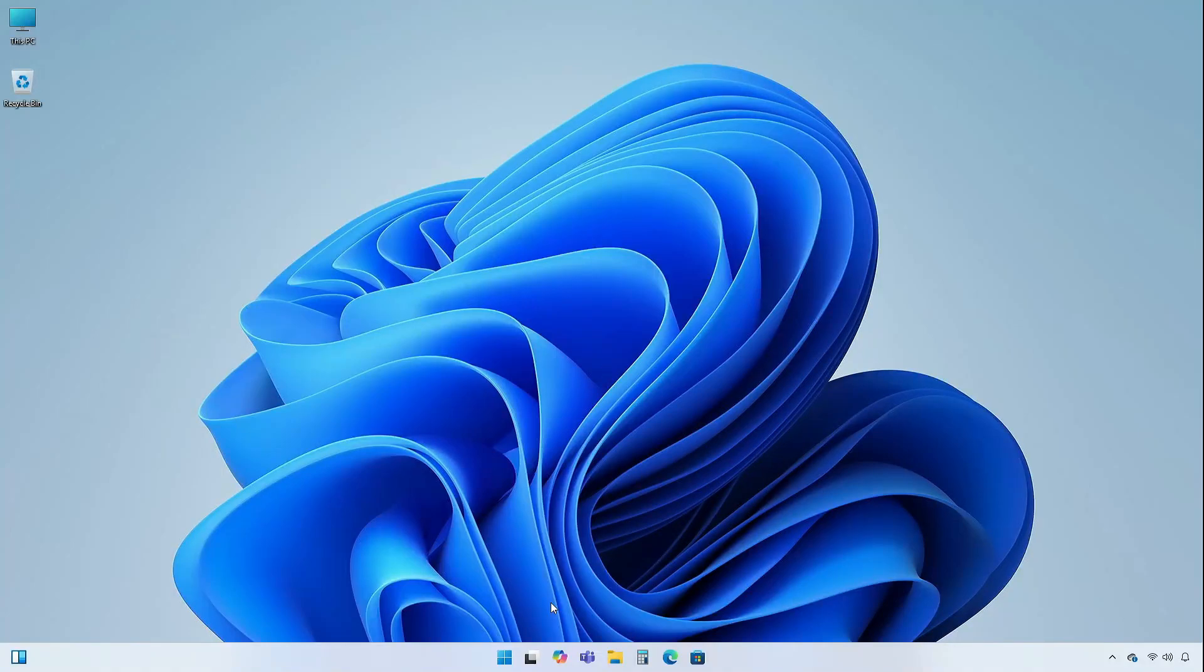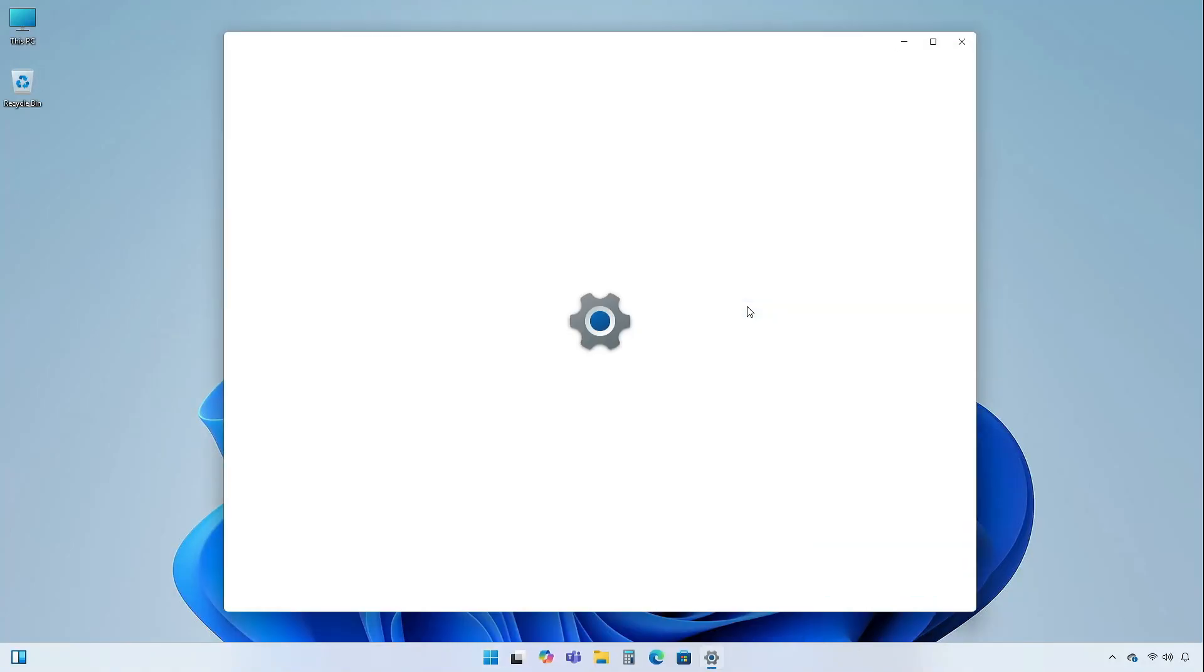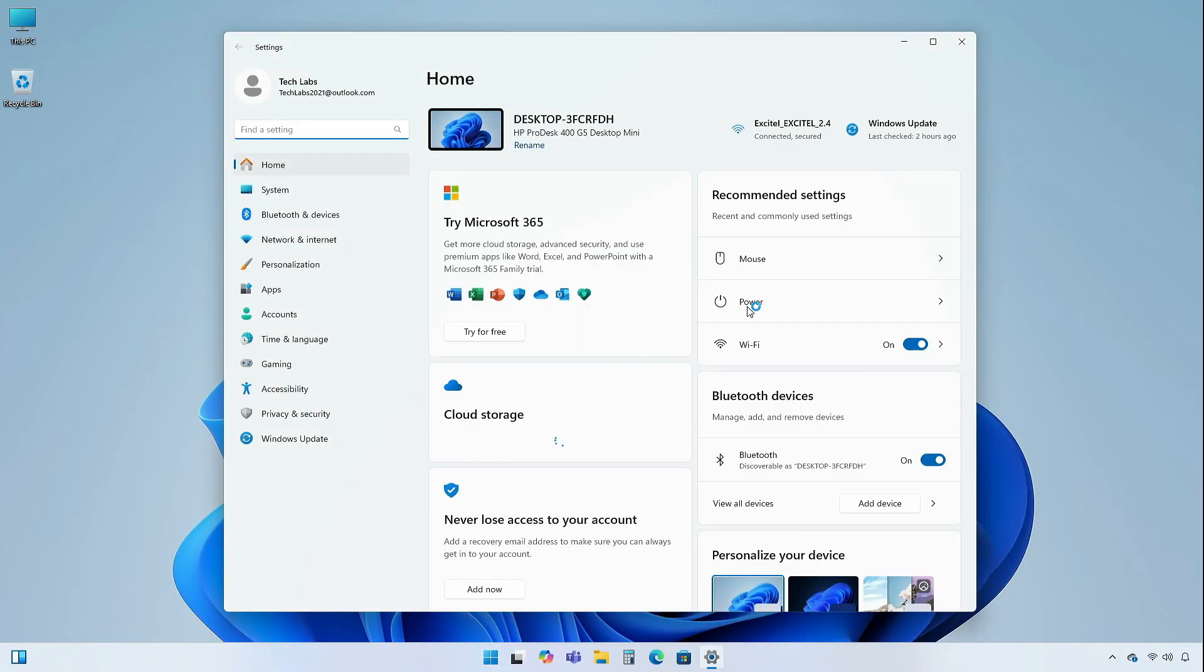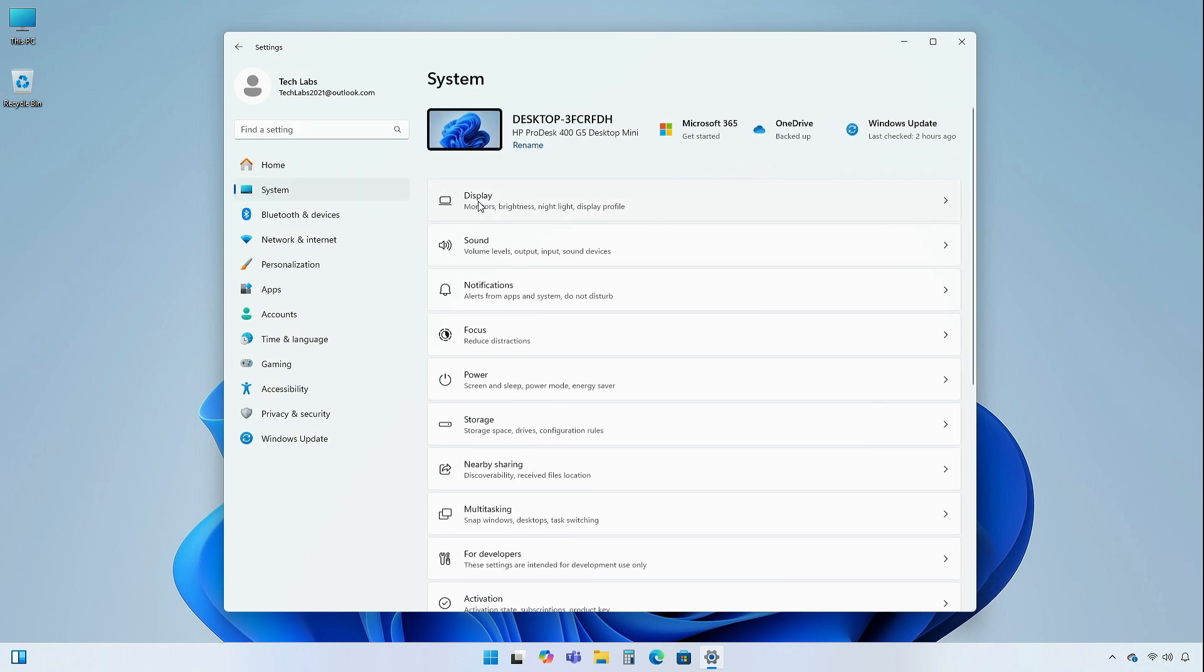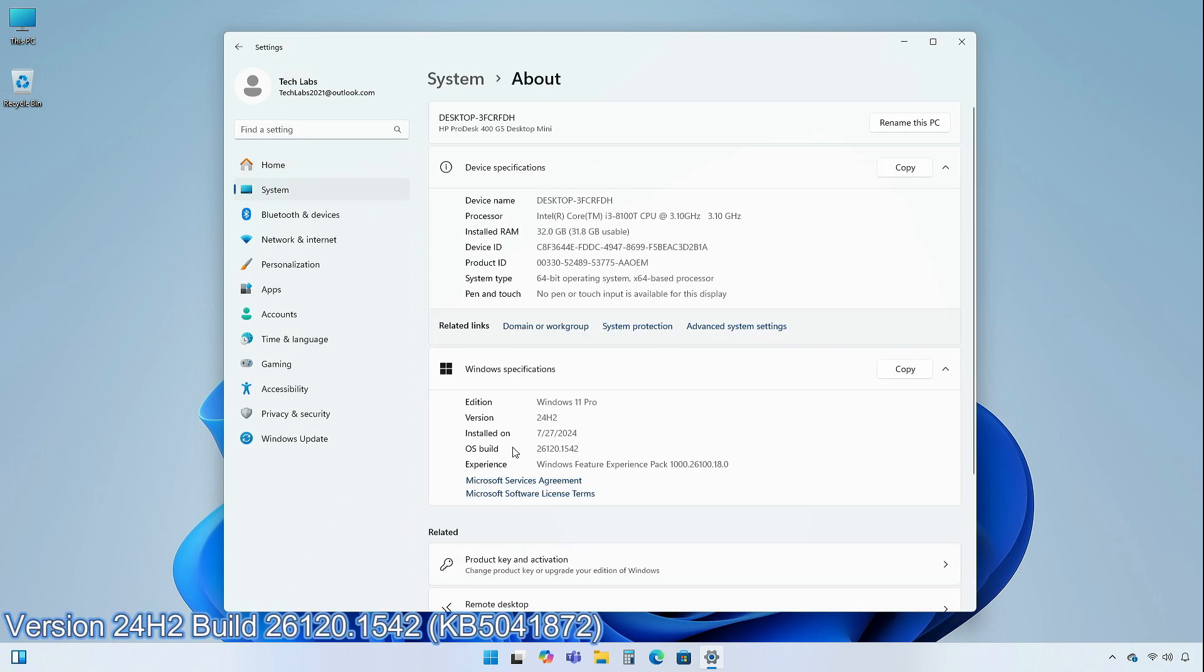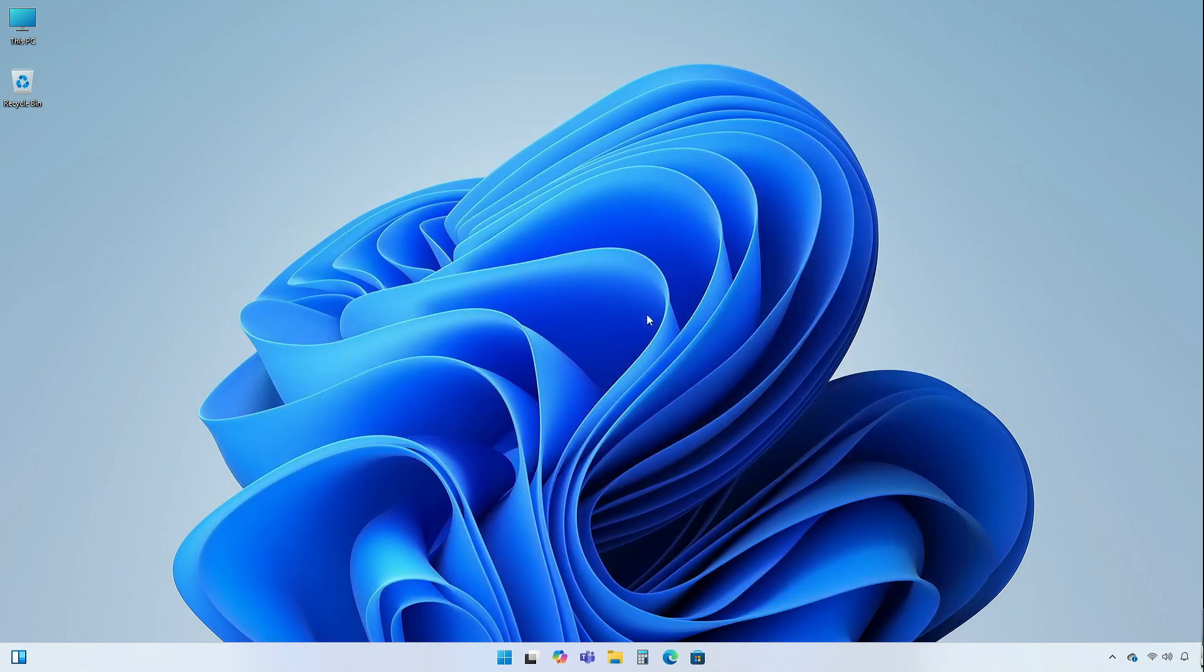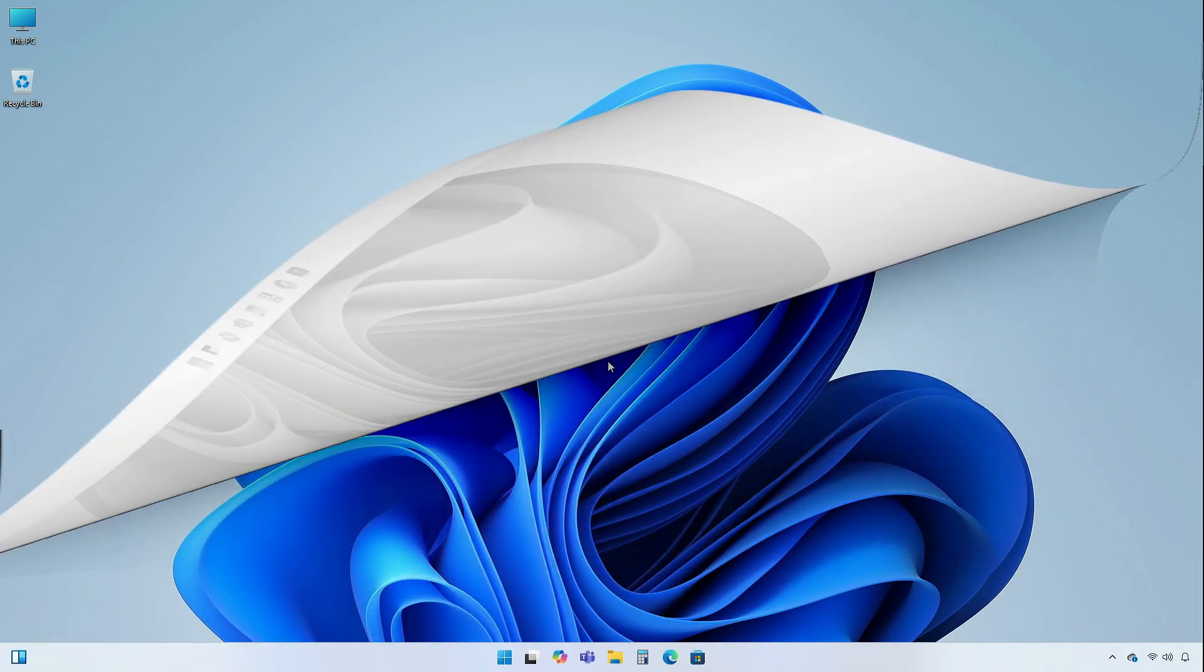Hey guys, welcome back to the channel. Today, in this video, I am going to show you the changes and improvements in the dev channel of Windows 11 Insider Preview, version 24H2, build 26120.1542, KB5041872. So, without further ado, let's begin.